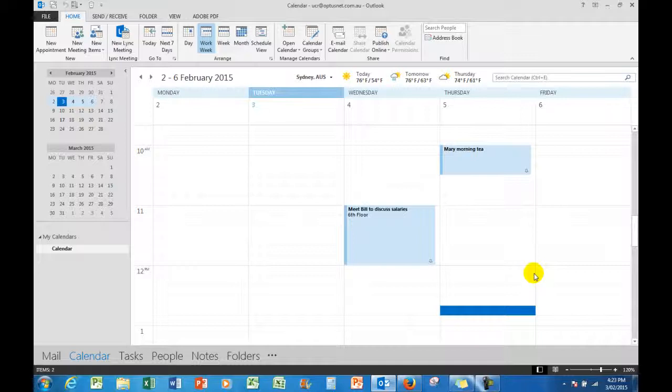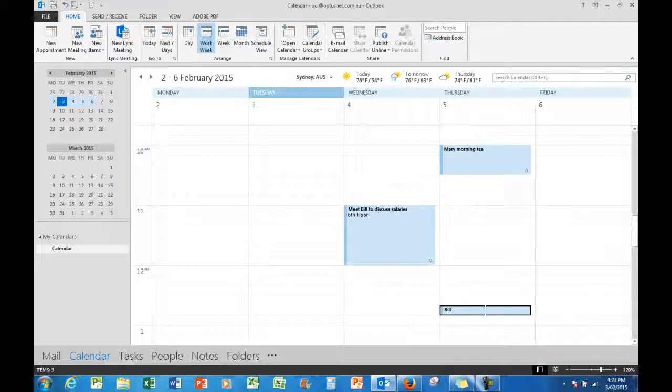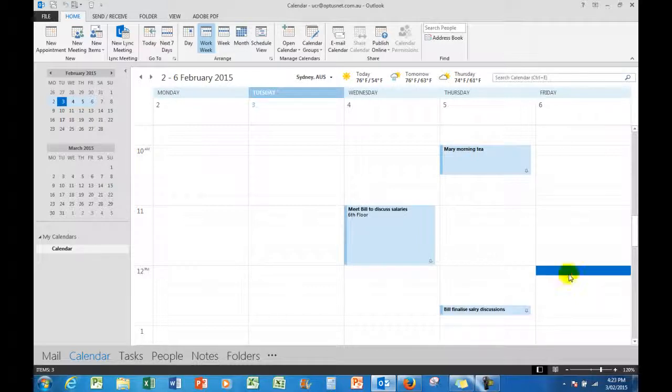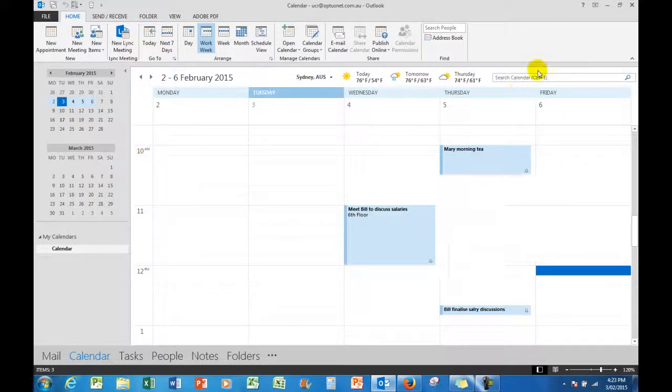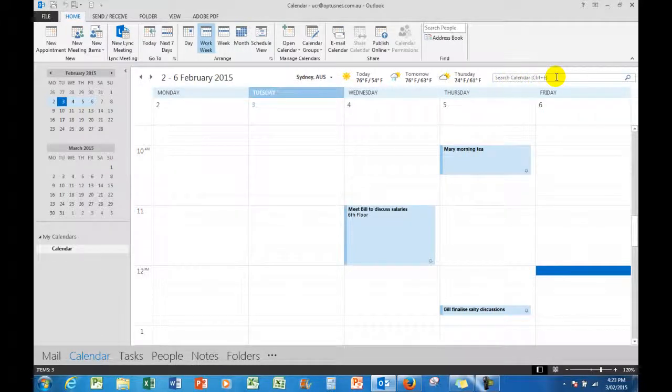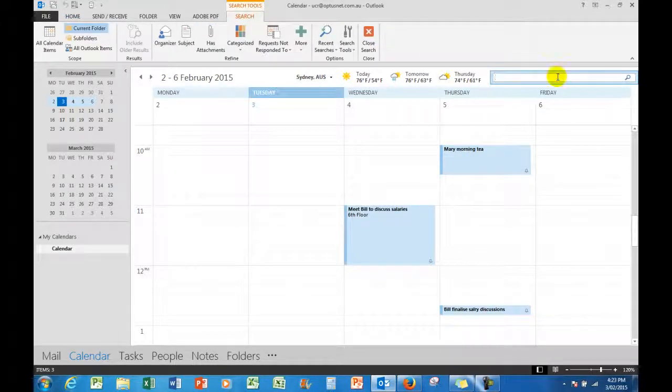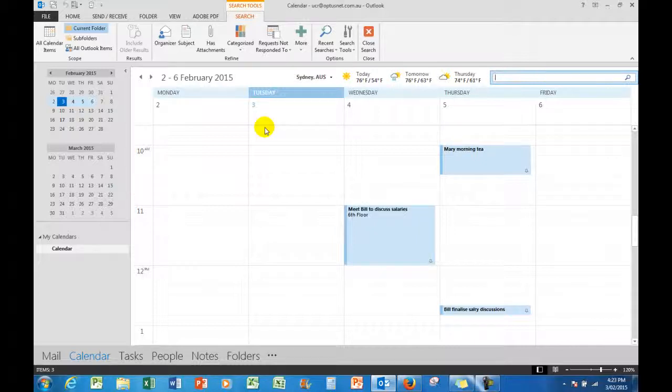Then at around about 12:30, I want to meet on Thursday with Bill again to finalize salary discussions. So there we are. Now I have a search area here, and I'm not quite certain what the situation was. Now I'm back here at four o'clock on Tuesday.